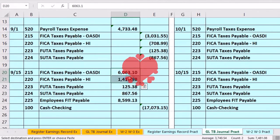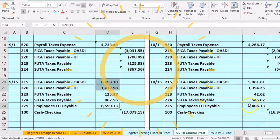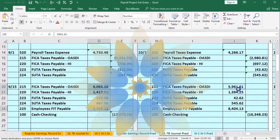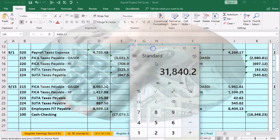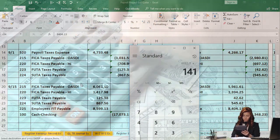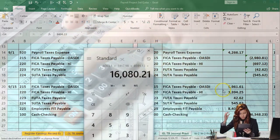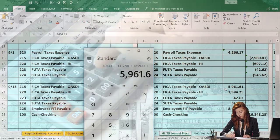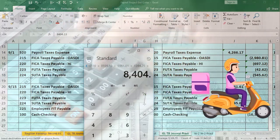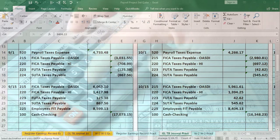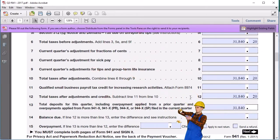We pick up the relevant amounts — holding down Control to multi-select the OASDI, HI, and FIT amounts from each payment. The first payment totals $16,080.21: $6,063.10 plus $1,417.98 plus $8,599.13. The second payment totals $15,759.99: $5,961.61 plus $1,394.28 plus $8,404.13. Adding them together: $16,080.21 plus $15,759.99 equals $31,840.20. We go back to the form and enter $31,840.20 as the deposit amount.